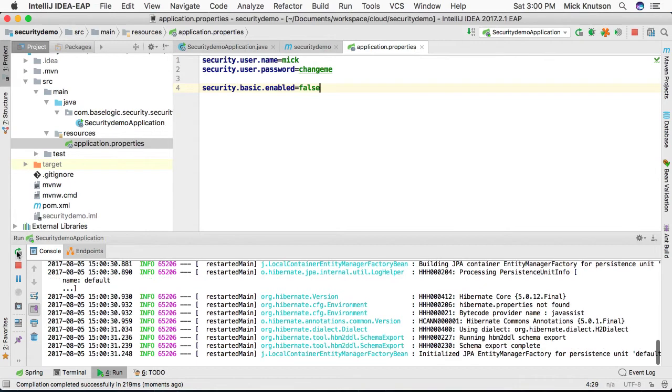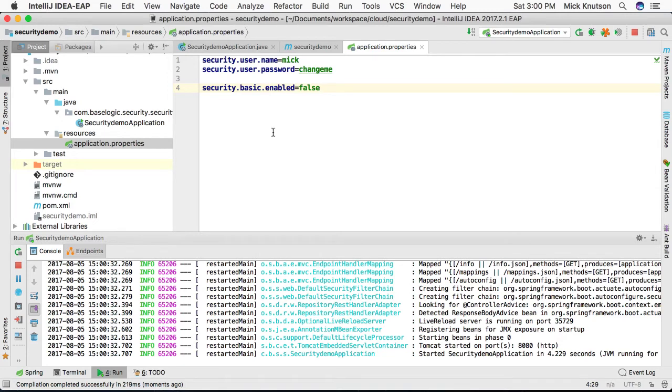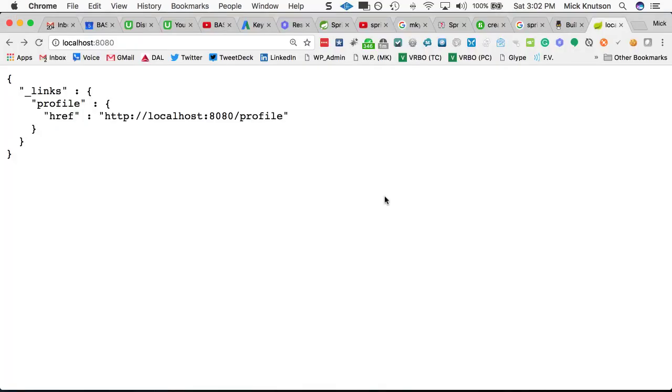And now even though we do have our security credentials, we will not be prompted for a username and password. And now when we try to revalidate this, we refresh it, we notice we are not prompted for basic security credentials, we're just allowed in because we have successfully disabled basic authentication.